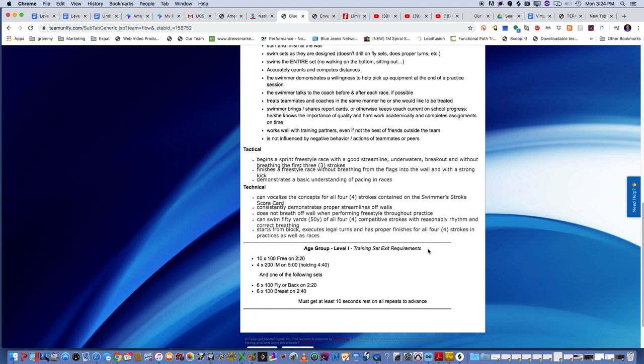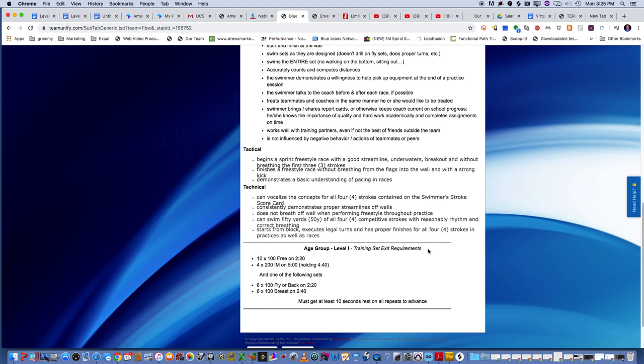From a technical aspect, you can vocalize all the concepts that are on the swimmer's stroke card. And we'll do another episode on that as well. That basically breaks down each stroke into five separate areas with five separate pointers that you can take a look at, like your rhythm, your underwaters, your legs, your arms, your rhythm. So you can also make sure that you consistently demonstrate those proper streamlines off the walls from a technical aspect. So when you get tired, try not to just let those arms dangle and come right up with a breath. You want to make sure that you're consistent with your underwaters when you're tired and when you're not. Also not breathing off the wall when you're doing freestyle throughout practice. So that first stroke, bottom hand without a breath every time. These are important things to instill on the swimmers now so we don't have to worry about it later on.